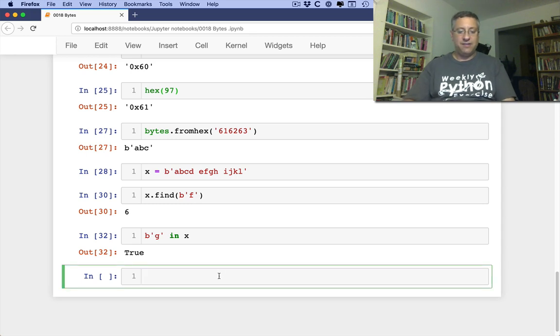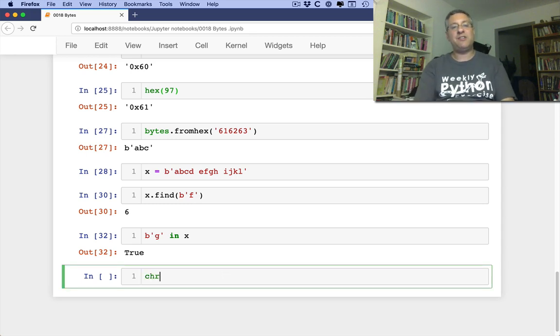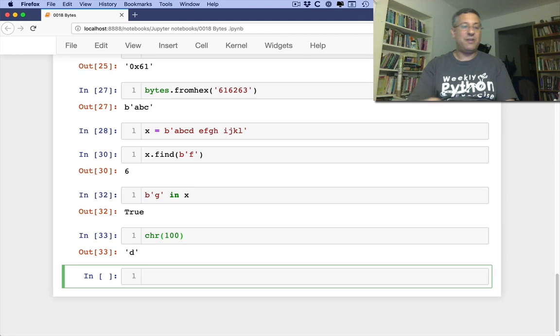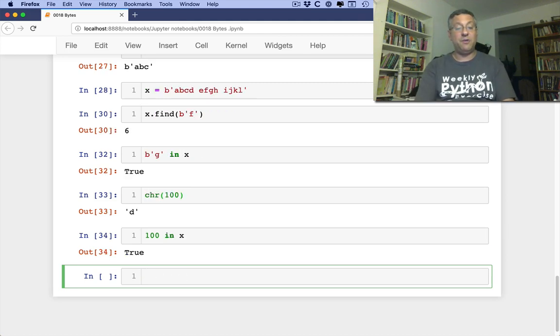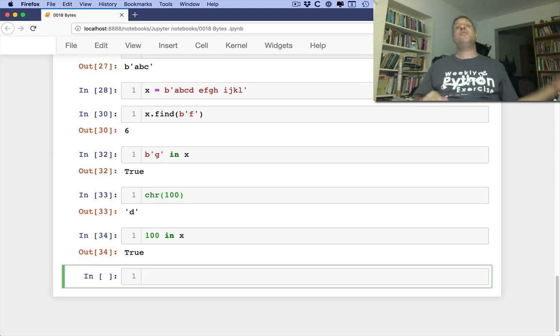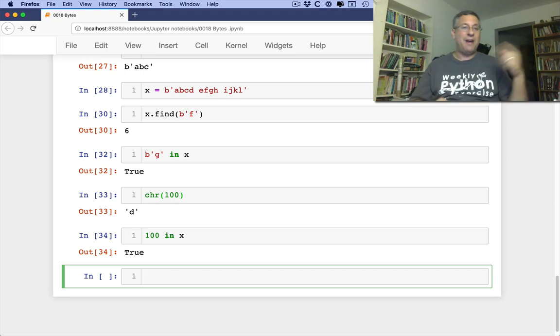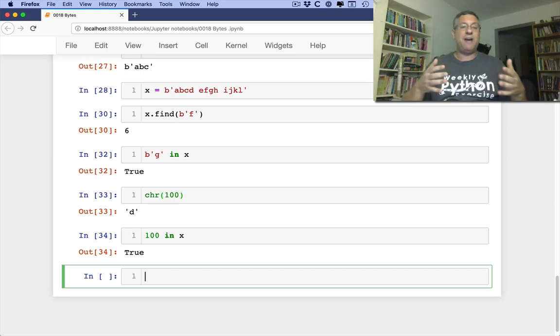What if I say here, chr of 100, right? So that's going to give me d. So what if I say here, 100 in x? Is that going to be true? Yes, it's true. You can search for an integer in a byte string because, at the end of the day, each of the bytes is an integer.